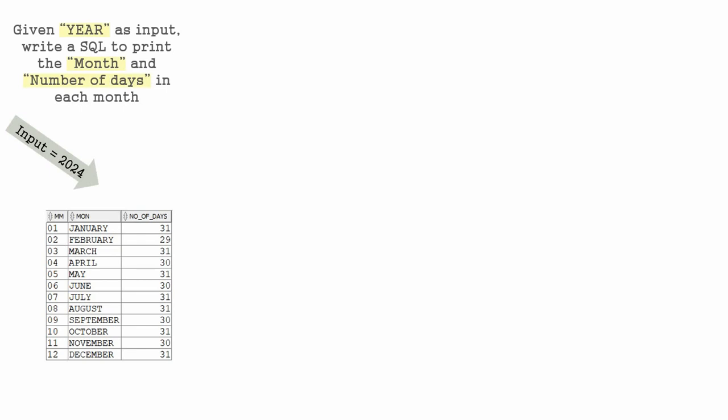So what we can do, we can hardcode most of the things and only the February month date or the number of days in the February month we can compute based on whether the year is a leap year or not. That is the easiest and simplest approach.